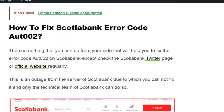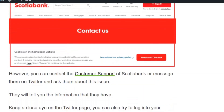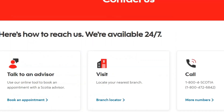How to fix Scotio Bank error code 4002: there is nothing that you can do from your side that will help you fix the error on Scotio Bank. You can check the Scotio Bank Twitter page or official website. You can contact the customer support of Scotio Bank or message them on Twitter and ask them about the issue. Visit scotiobank.com.